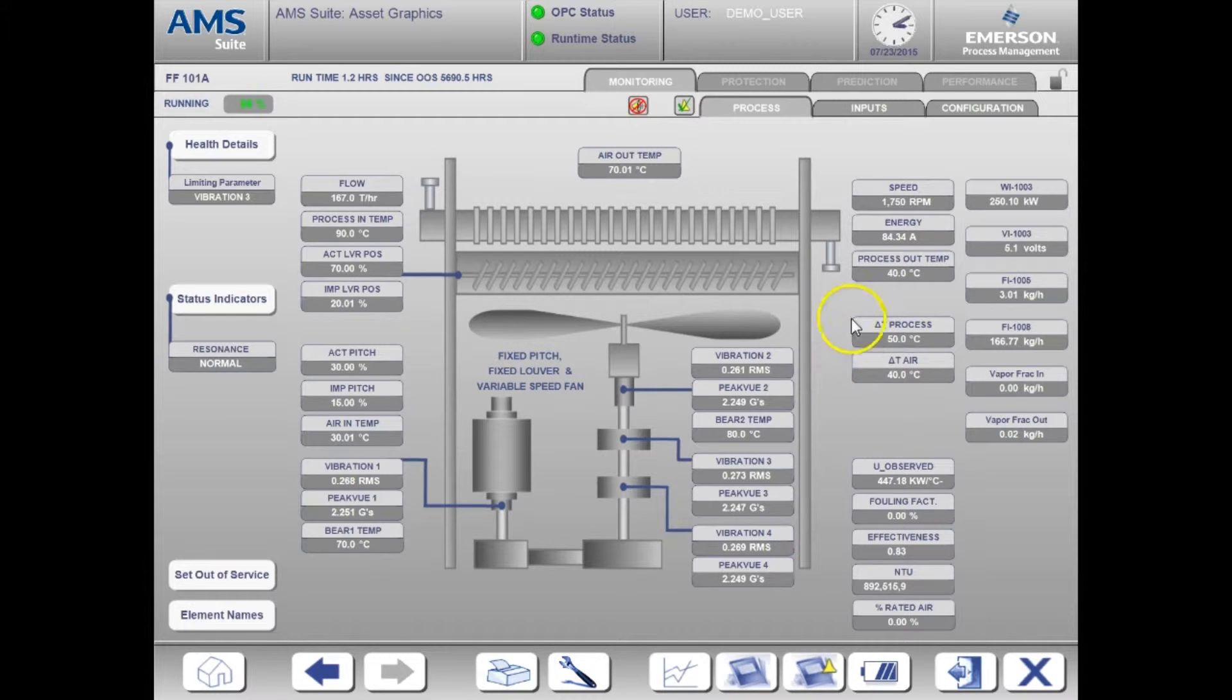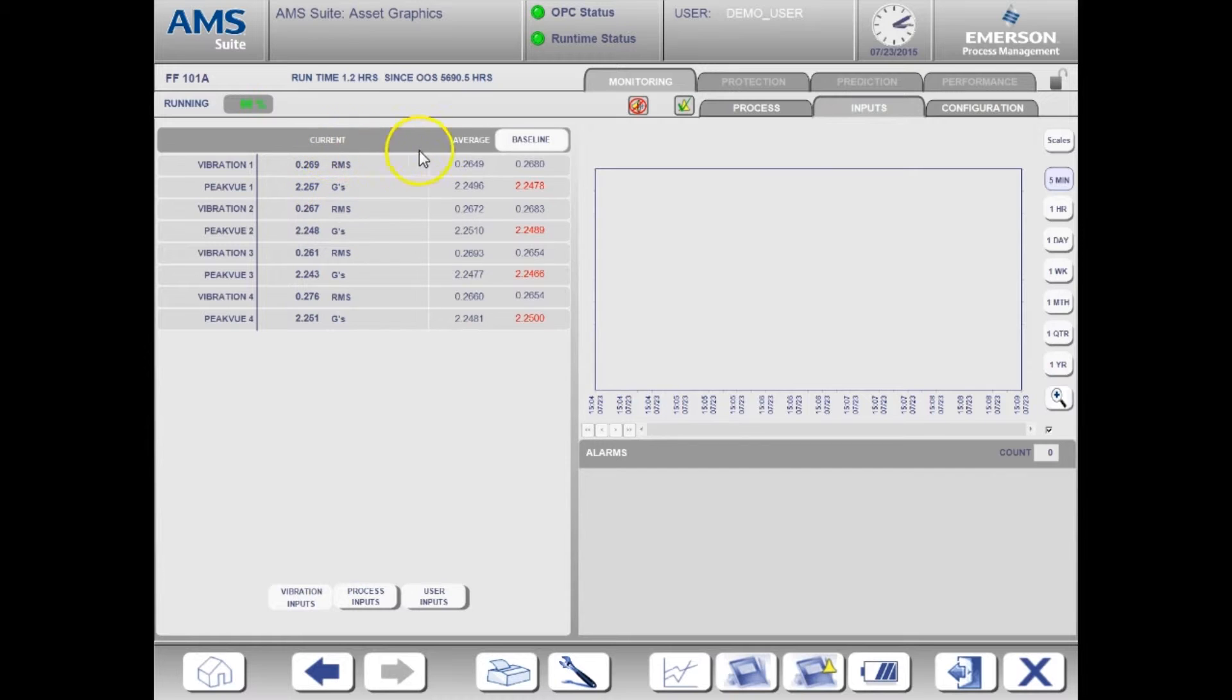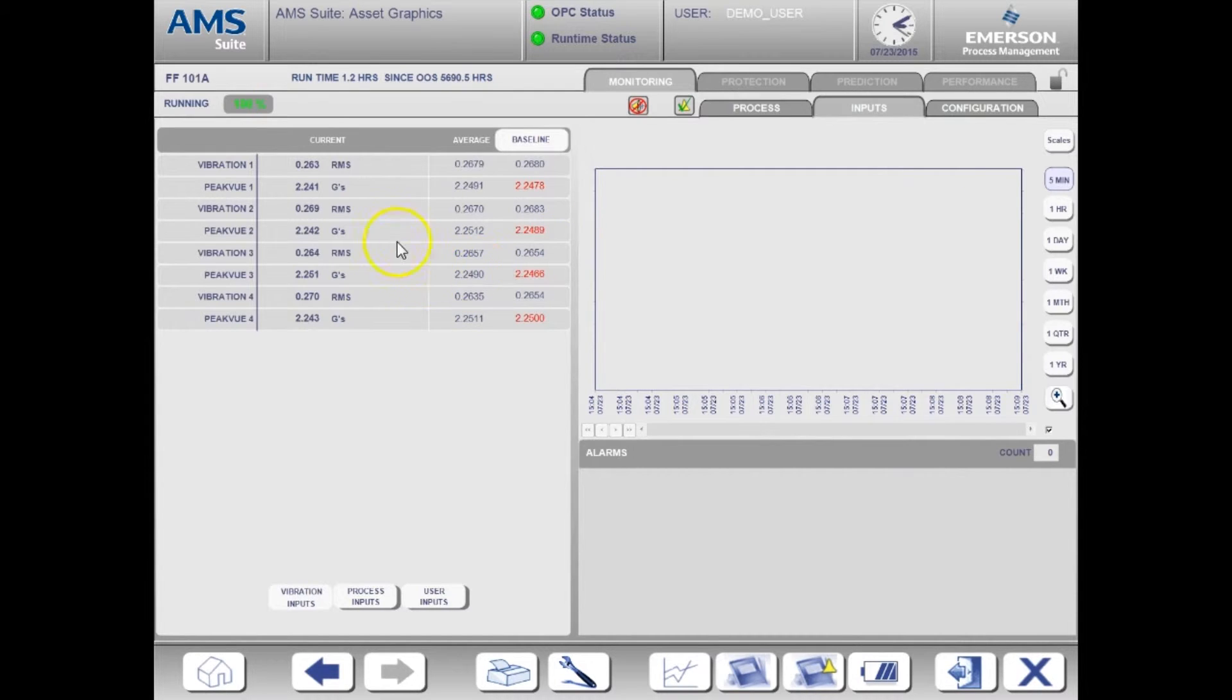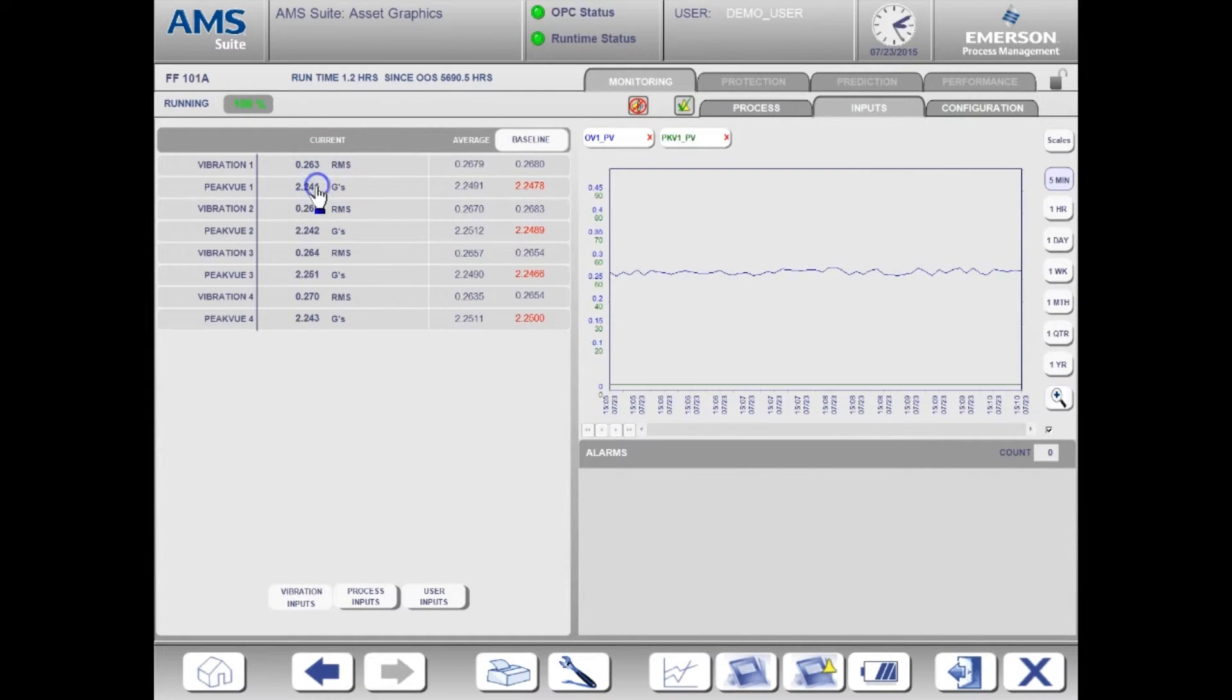Let's now go over to the inputs tab. On the inputs page you can see the current value, the average, and the baseline value for each input. There's also a trend window available here. I'm going to add the overall and peak view vibration values to the trend. To do that, simply click on the value for each input you would like to trend.